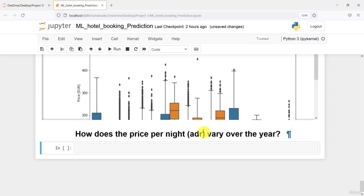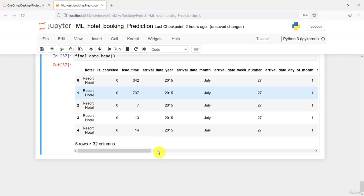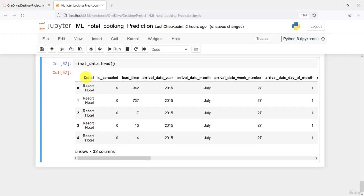This analysis will give us information about whether the price increases or decreases over the course of the year. For example, if I want to know what is the price of the hotel in September, I can get that from this analysis. Let me check our final data frame — if I take the head of it, you can see this is our final cleaned data.